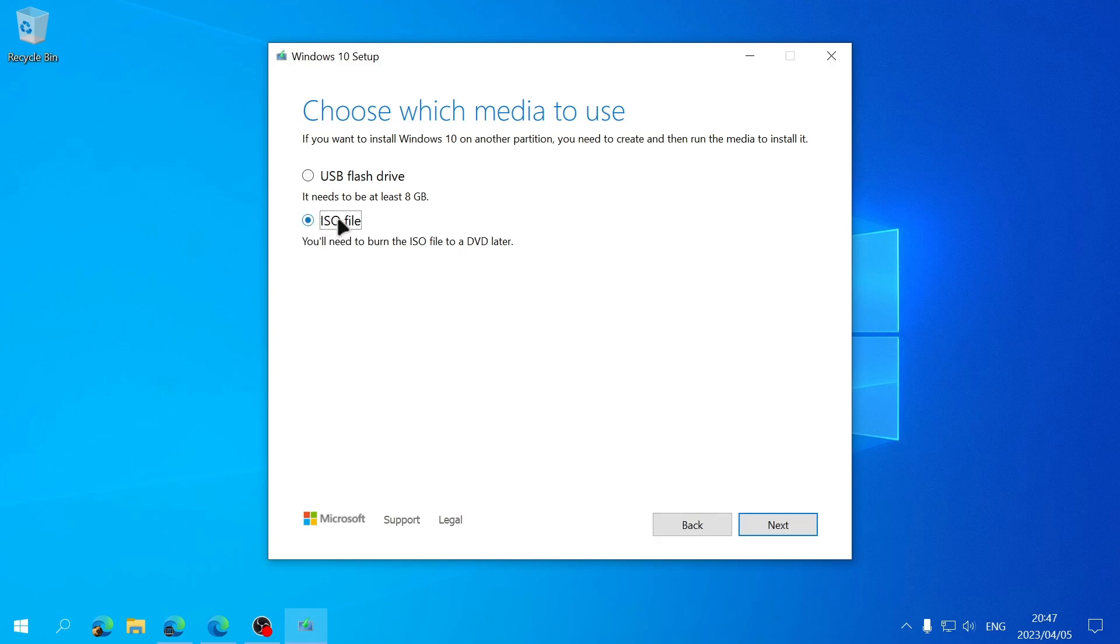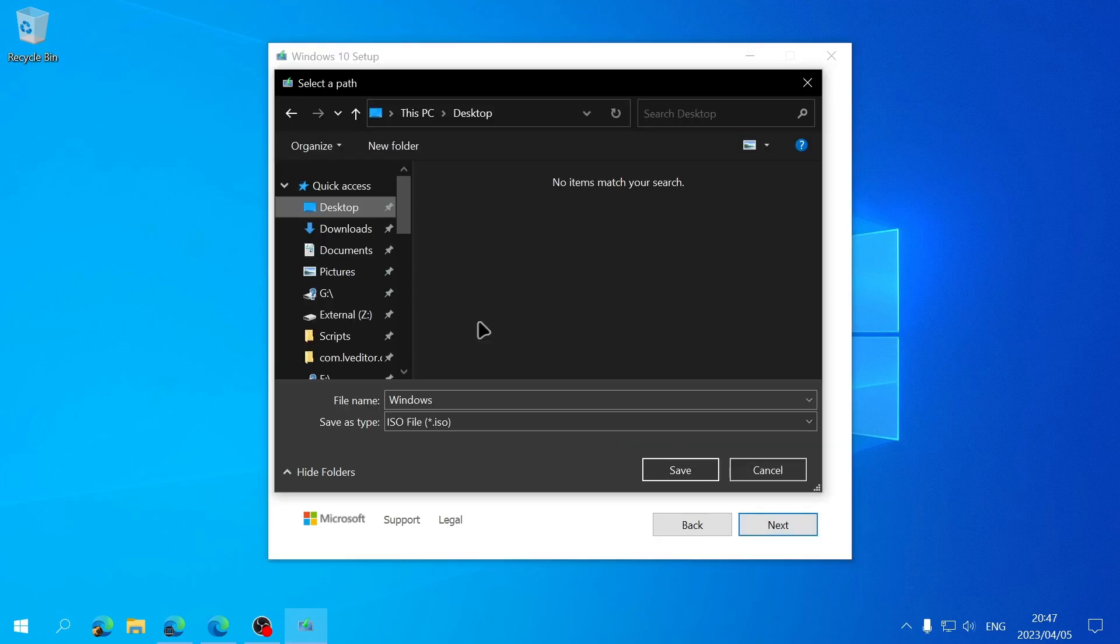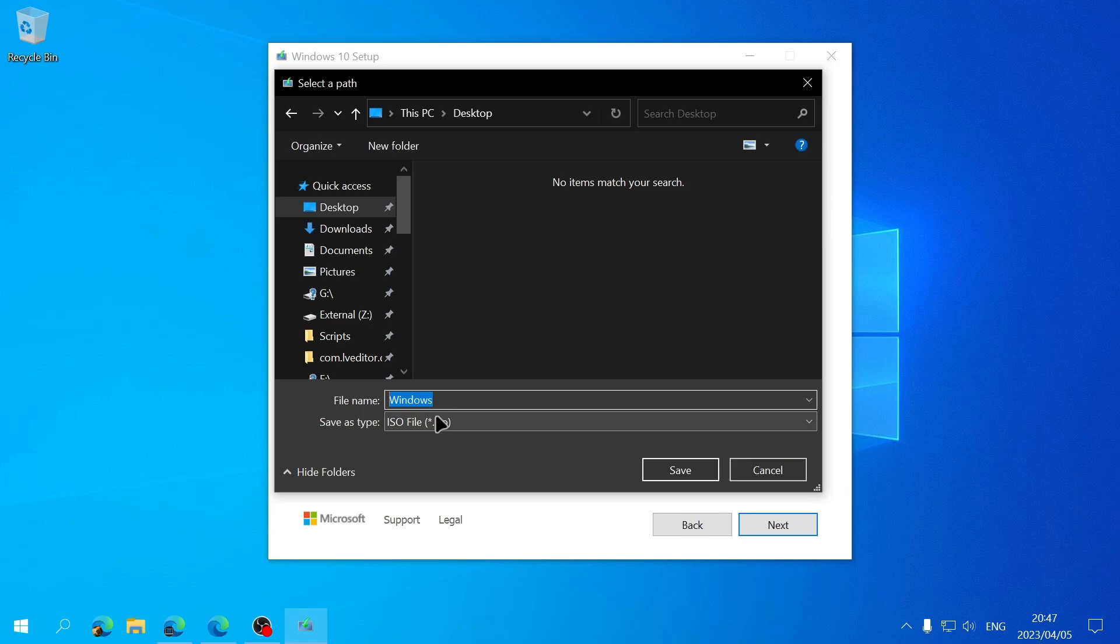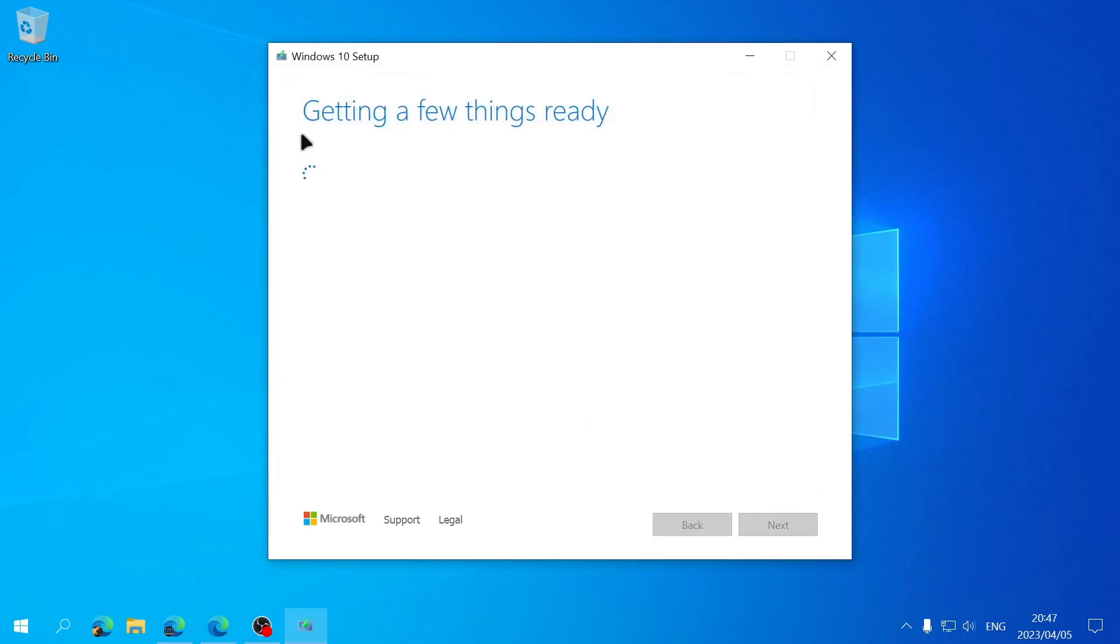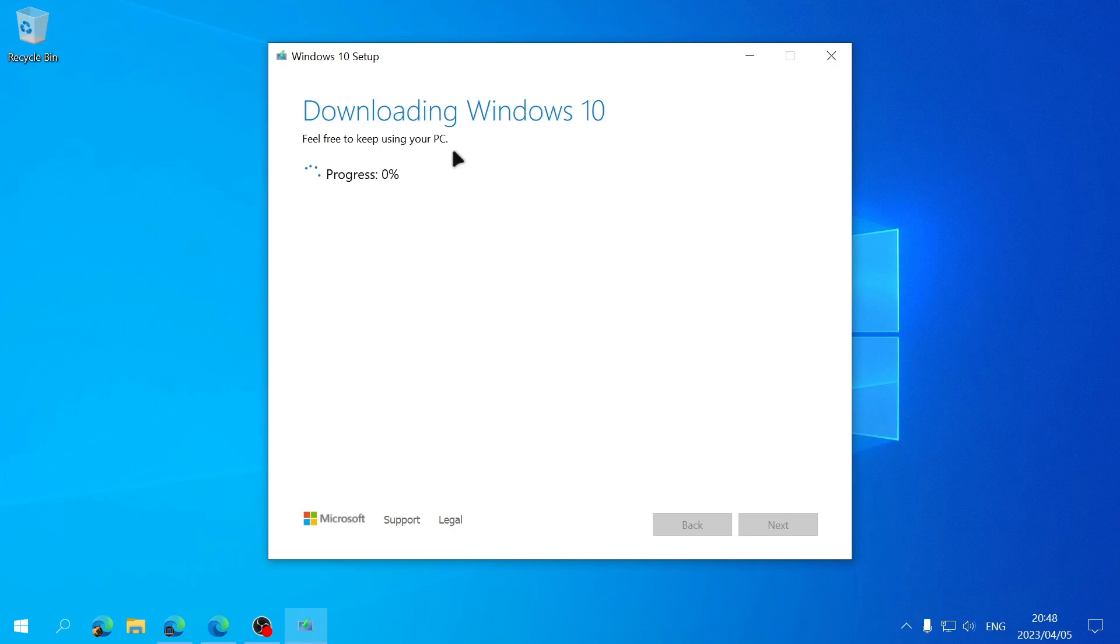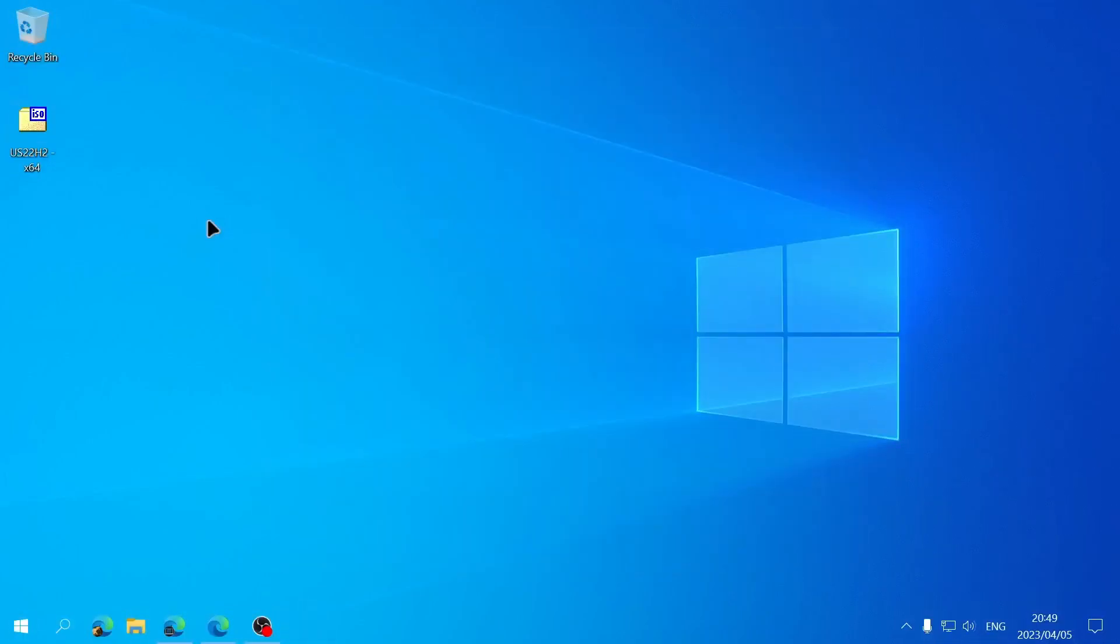Then it'll ask us where we want to save the ISO file and we can also give it a name. I'm going to call mine US 22H2-x64 and then click on Save. The Media Creation Tool will then start downloading the ISO file and then once the Media Creation Tool is finished we'll have the ISO file saved on our computer.